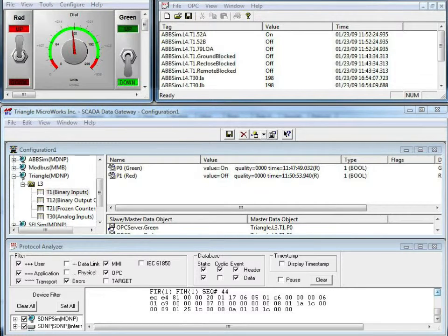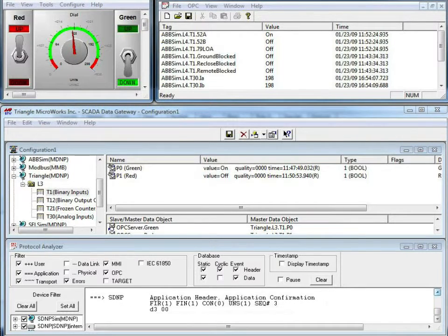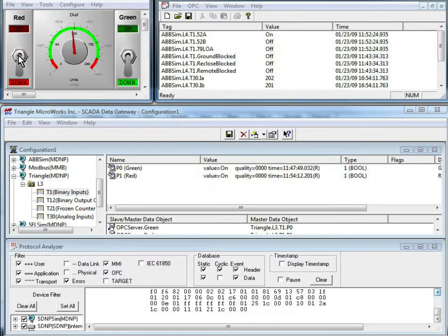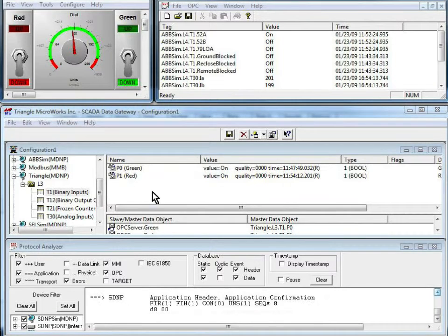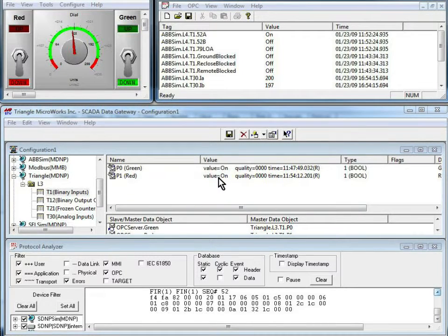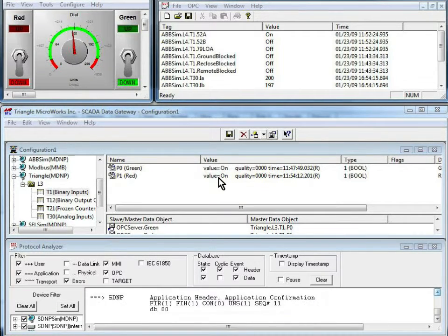If I go over to the triangle and I flip the red switch, notice it just toggled to down, and the red status also updated, so it's now on.